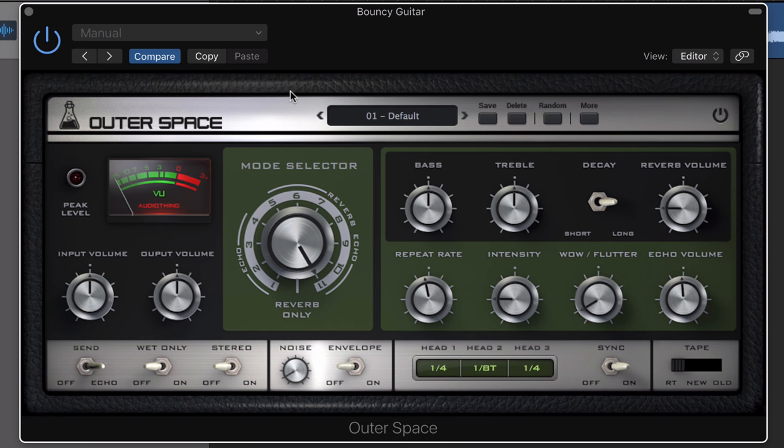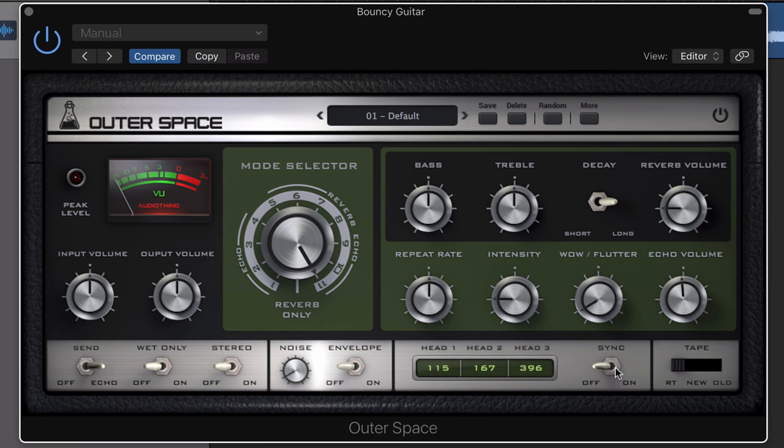Moving on to the echo settings, Outer Space has three independently adjustable playback heads. You can adjust their rate by clicking and dragging under the tape head labels, you can sync to your host tempo, or set a delay in milliseconds.